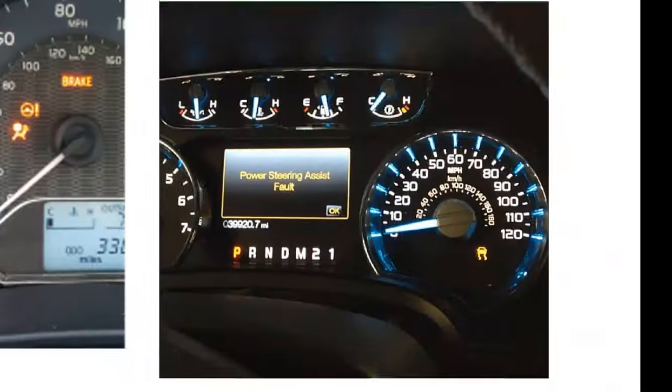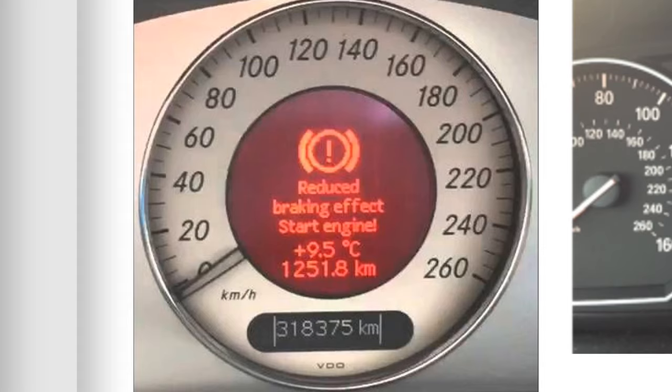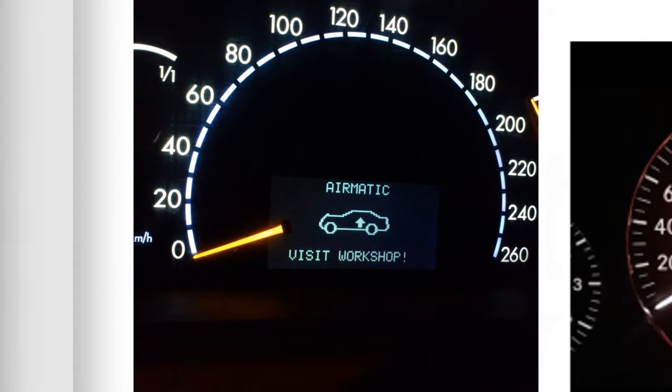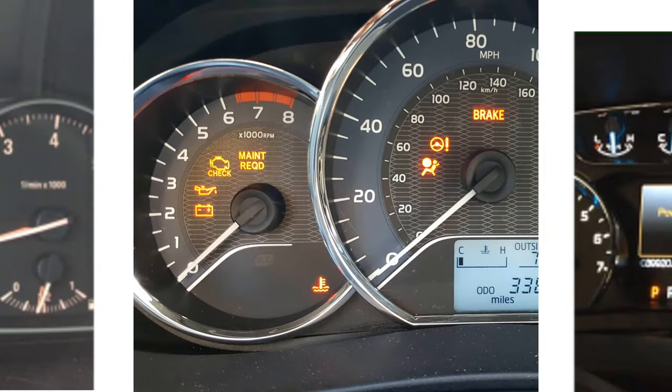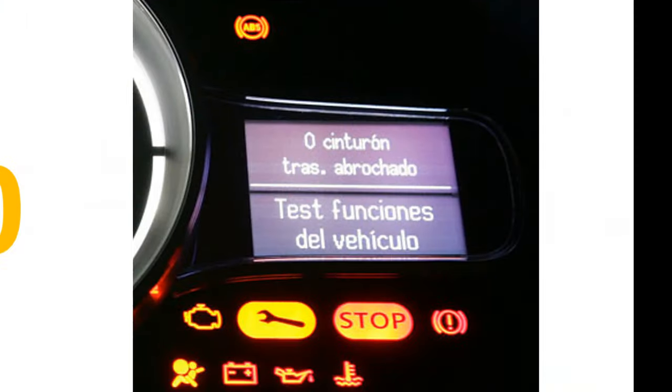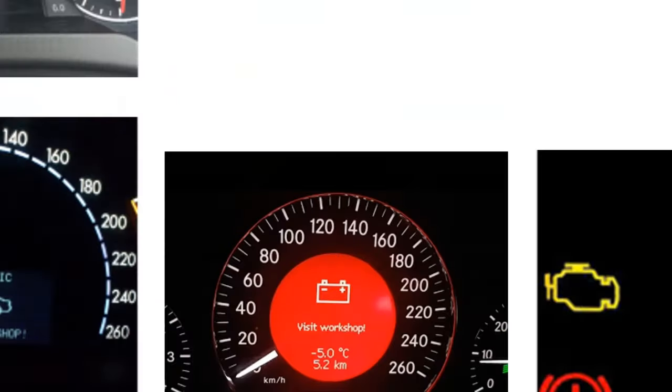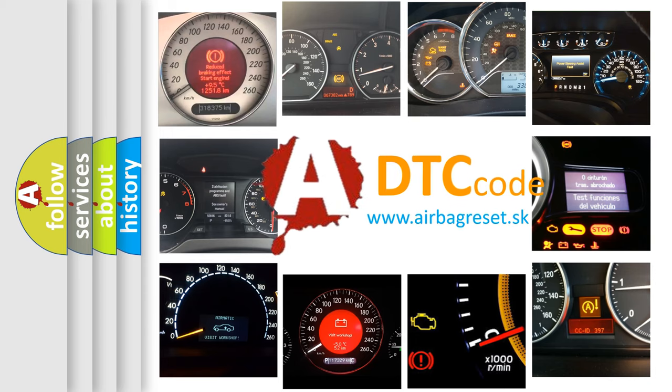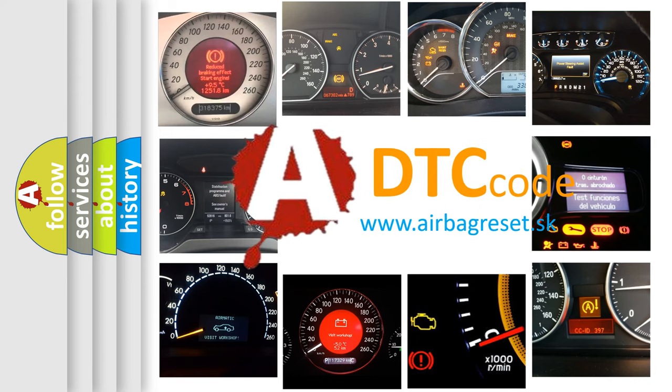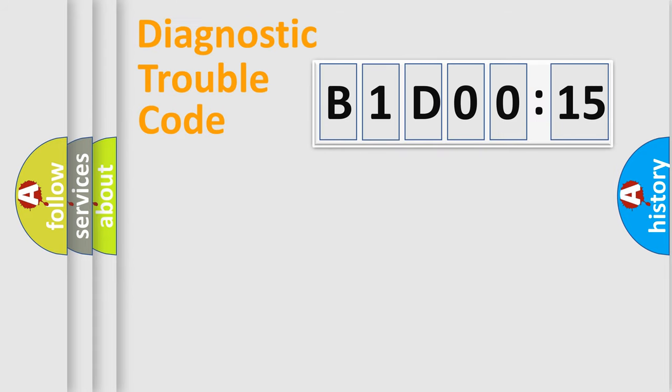Welcome to this video. Are you interested in why your vehicle diagnosis displays B1D0015? How is the error code interpreted by the vehicle? What does B1D0015 mean, or how to correct this fault? Today we will find answers to these questions together.